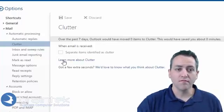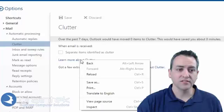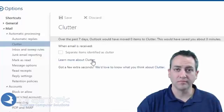If you want to find more information about what clutter is and does, you can click on this link here to learn more about clutter.